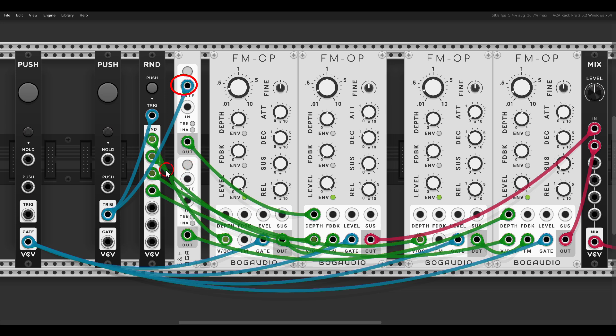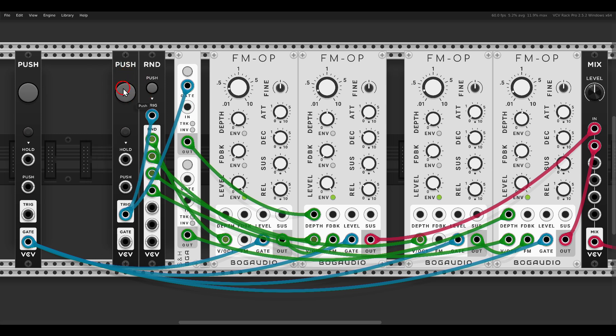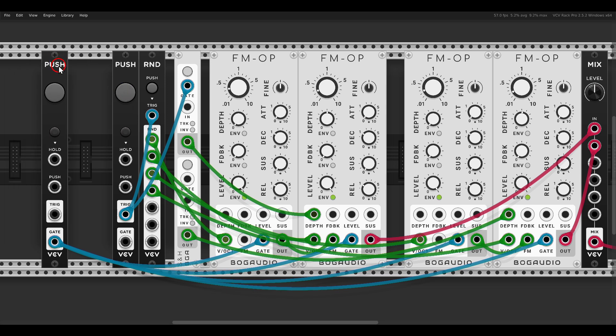This one will trigger the random module and also the sample and hold. By the way this input is normal to the lower one, so there is no need to connect both. So now if I click this push module once, now things got randomized. And now if I trigger this voice, we got this FM percussive sound.